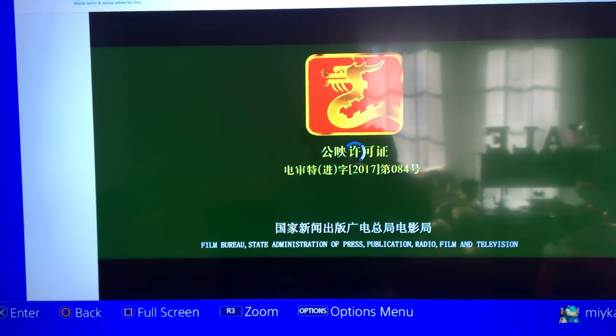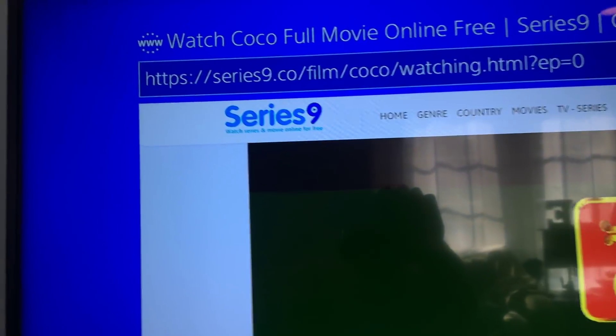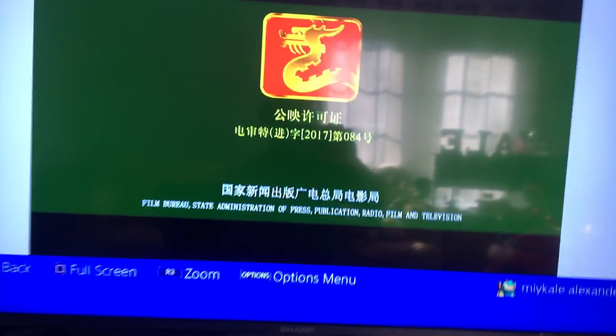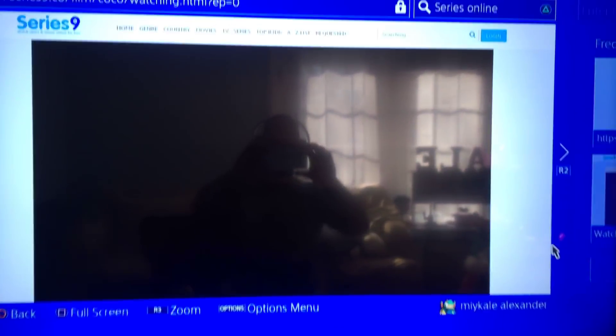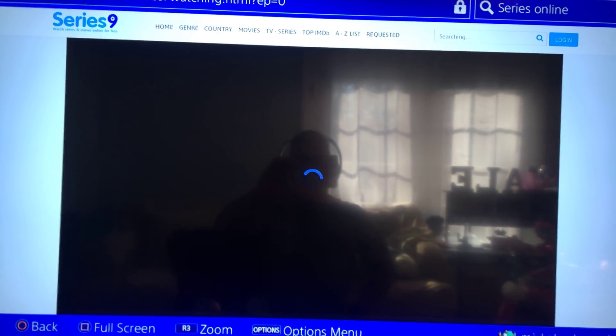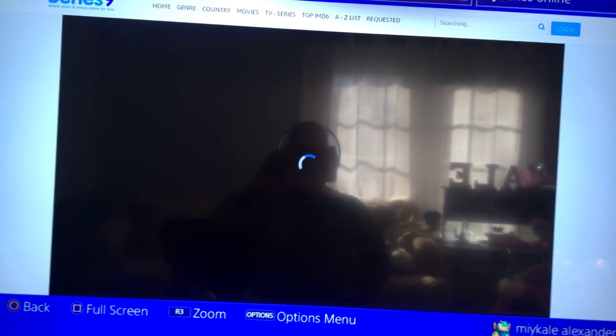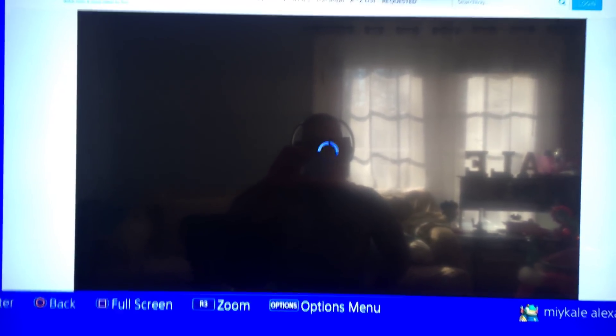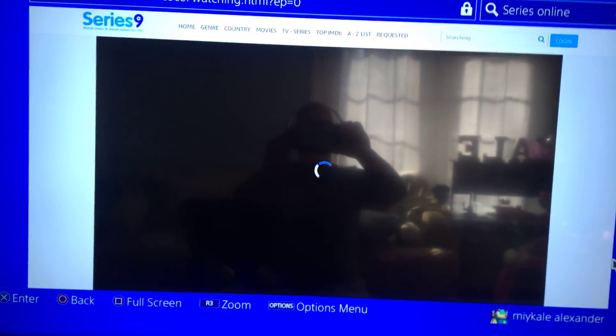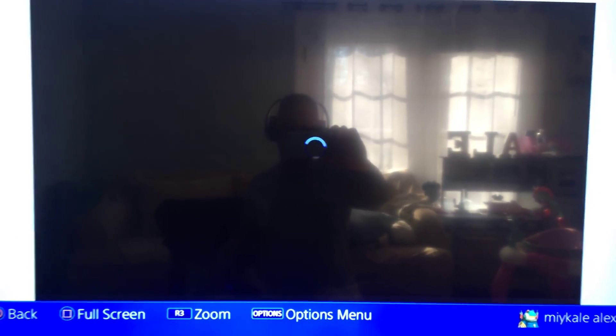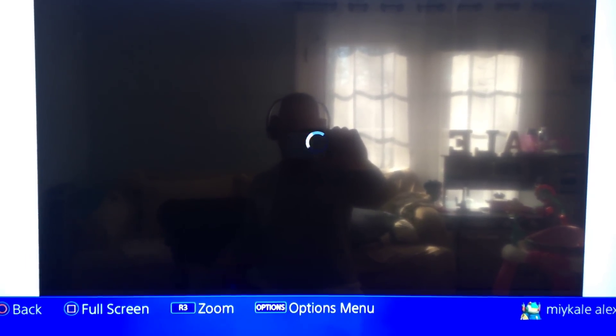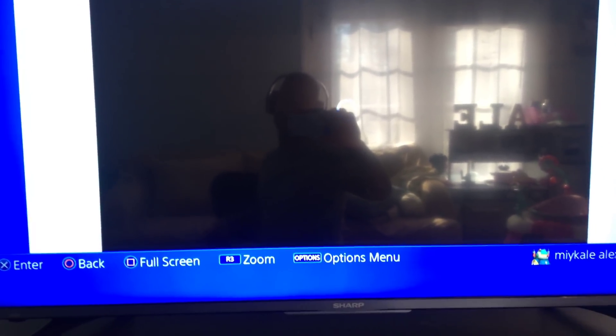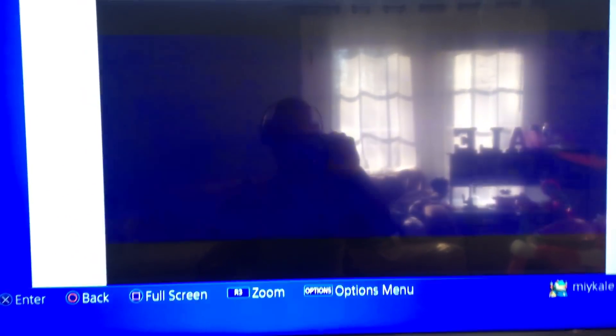There we go. The site is series 9.co film Coco watching. What you know is Coco. It's loading, so just gonna wait. There we go.